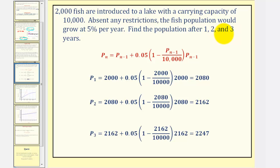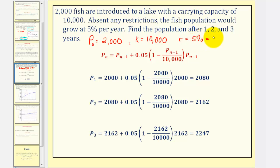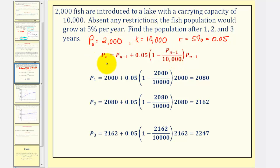We need to find the population after one, two, and three years. The starting population p sub zero is 2,000, the carrying capacity k is 10,000, and the growth rate absent restrictions r is 5%, expressed as a decimal 0.05. Using our recursive logistic growth equation with r equals 0.05 and k equals 10,000, p sub one equals 2,000 plus 0.05 times the quantity one minus 2,000 divided by 10,000, times 2,000, which gives us 2,080.